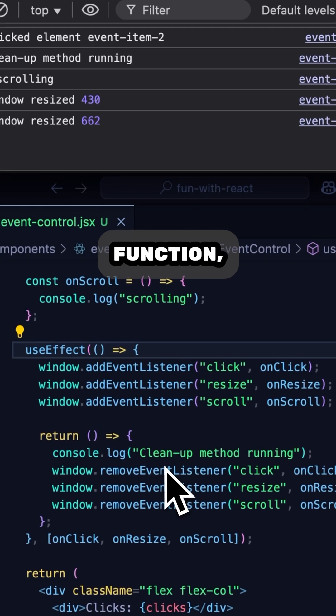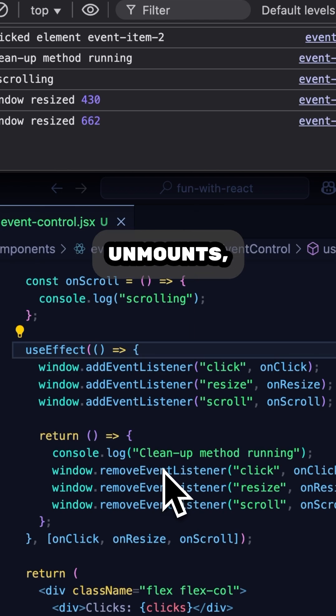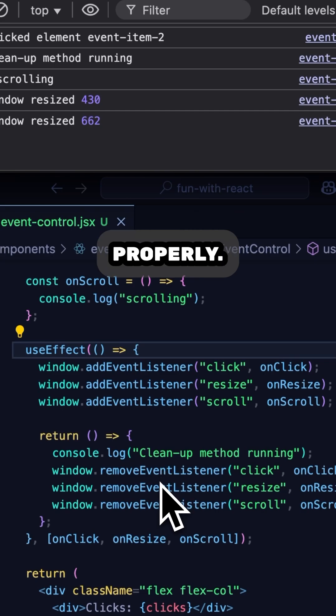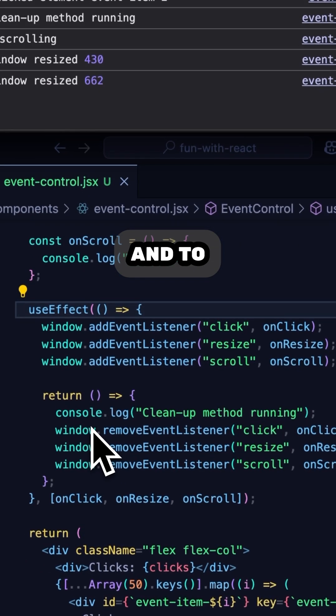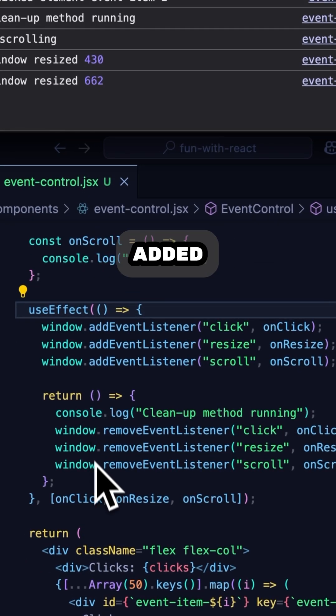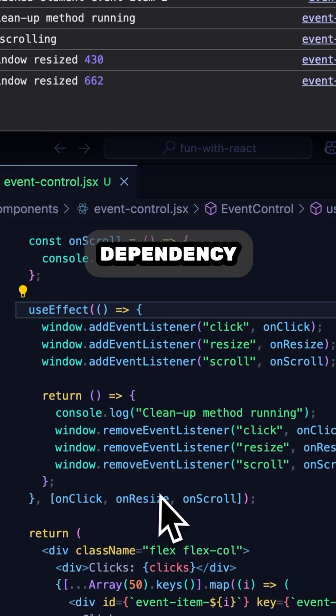In my cleanup function, I'm removing each event listener so that when the component unmounts, like when it's being re-rendered, everything is cleaned up properly. And to make sure my useEffect keeps its references current, I've added each event callback to its dependency array.